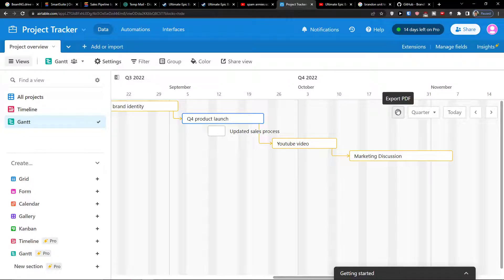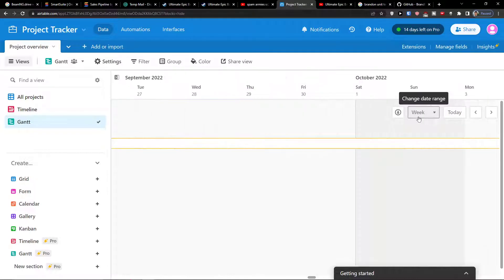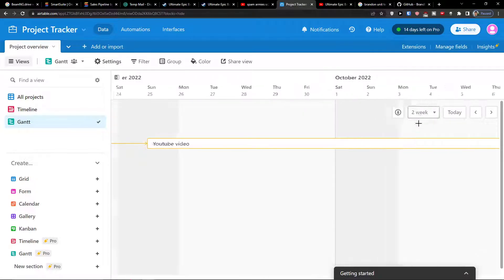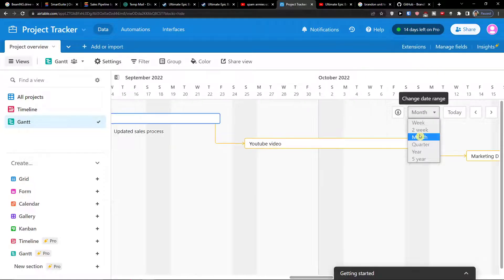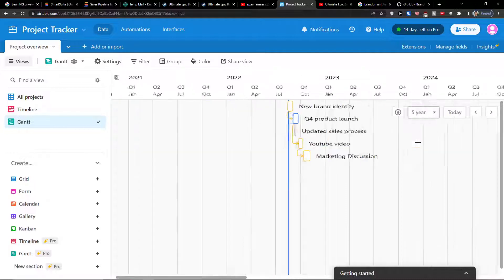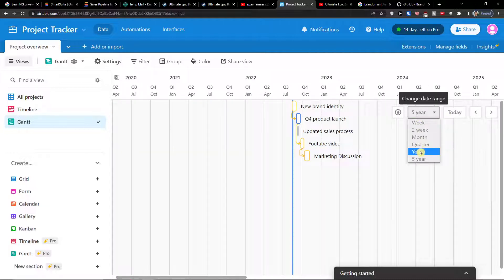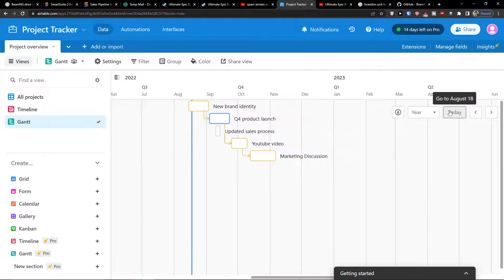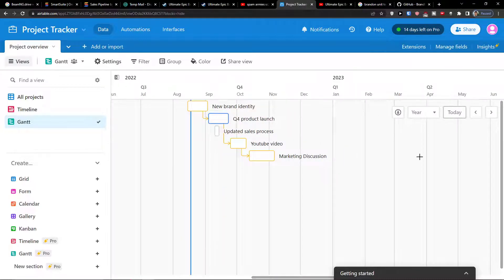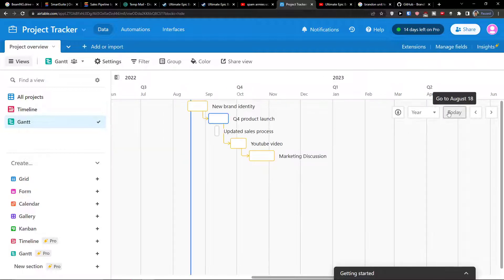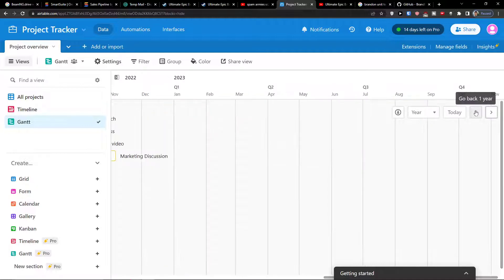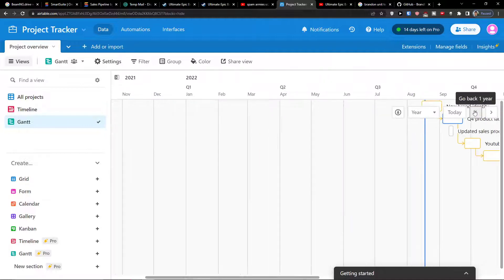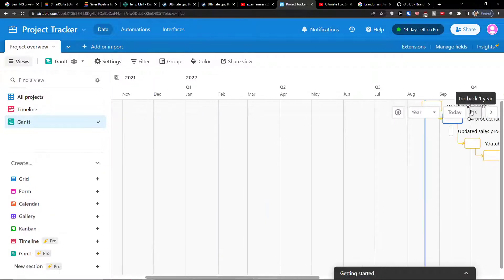You can export a PDF here. You're going to change the date rate to weekly, two weeks, month, quarter, even a year or five year window. You have an option to go directly to today. So let's say that you're going to move somewhere like here, I'm going to click today and you got it. So this is something you can do. You can also go forward one year, back one year. That's pretty cool.